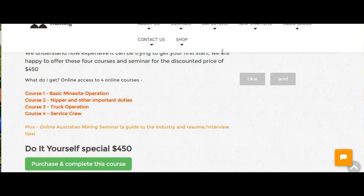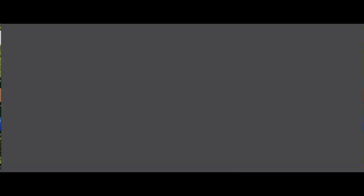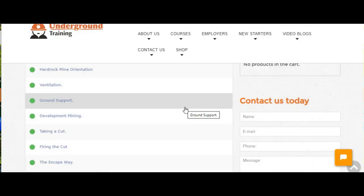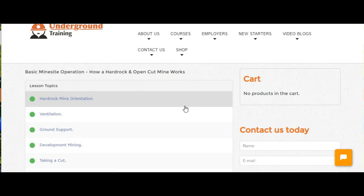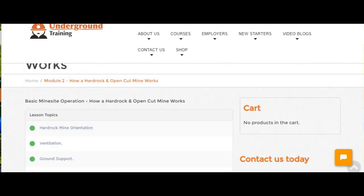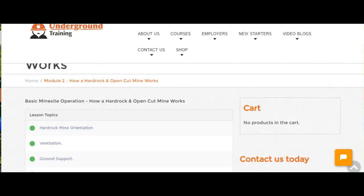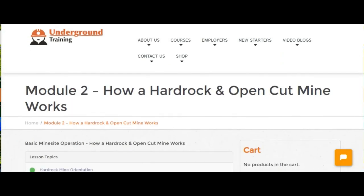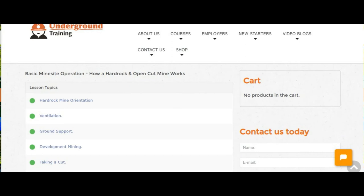If I come over to this page, this is the basic mine site operation course, this is module two, how it all works. We're just going to jump into ground support.